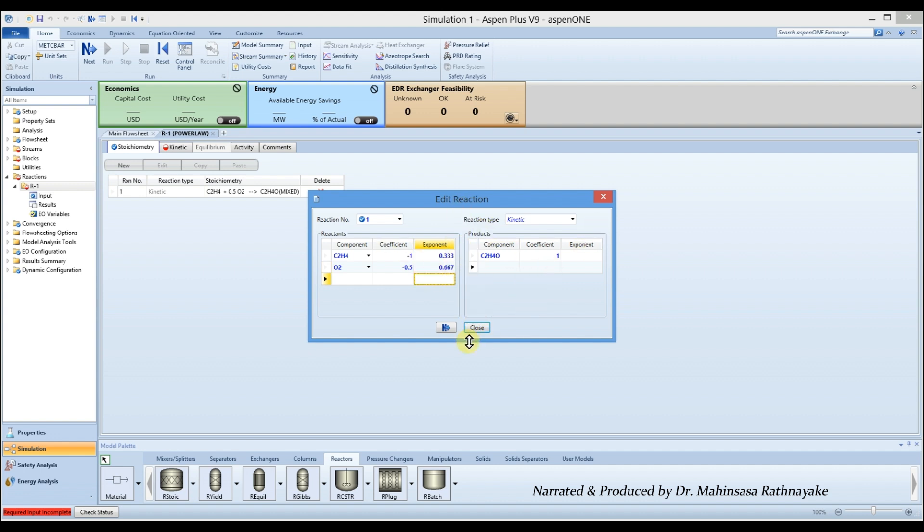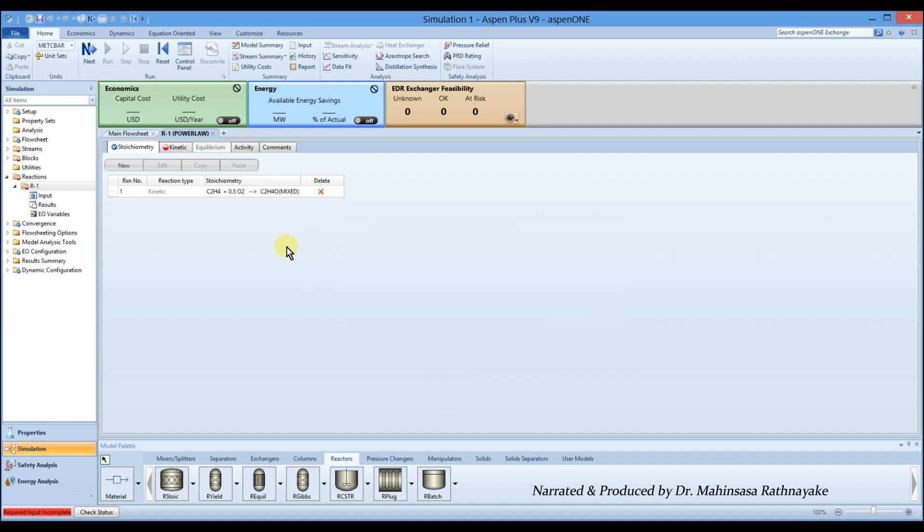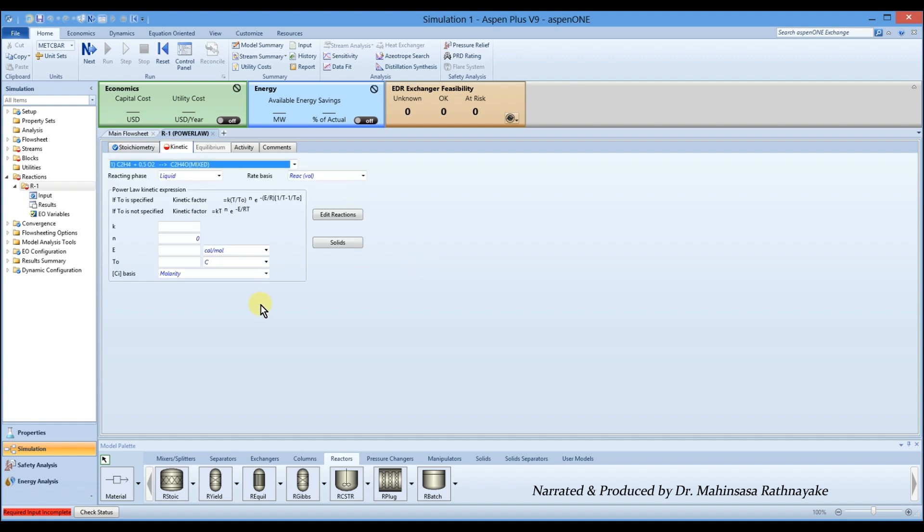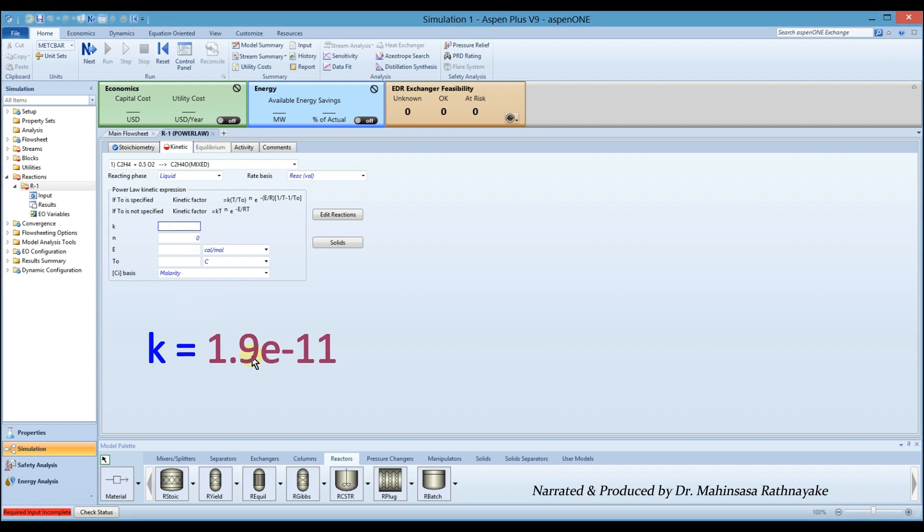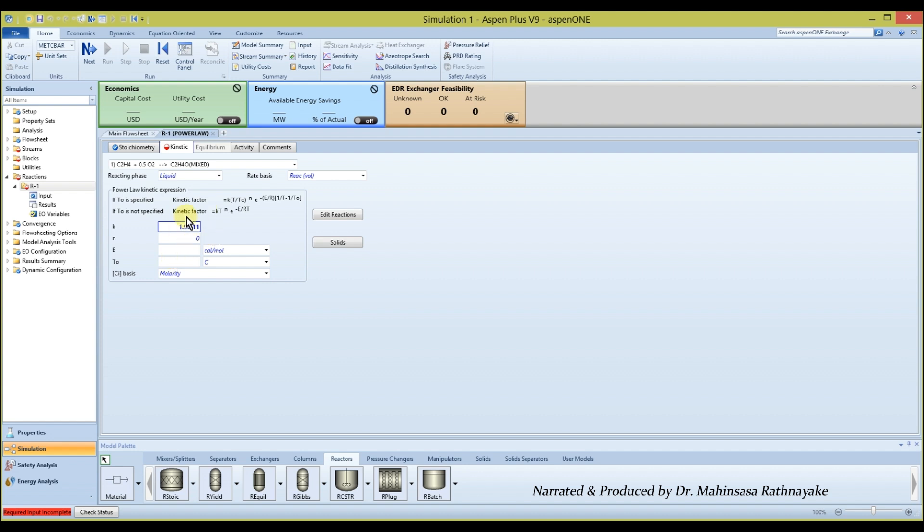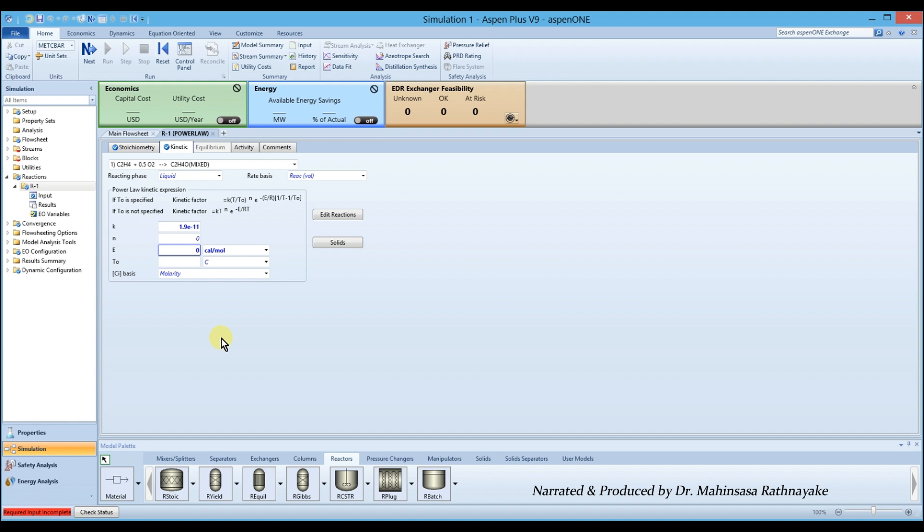Close the reaction sheet and go to the kinetic tab. Define the reaction kinetics. Enter the rate constant equal to 1.9 times 10 to the power of minus 11. In Aspen Plus we mark 10 to the power by using E, so we type 1.9E-11. As this reactor is isothermal and the rate constant is at the operating temperature, we enter activation energy equal to 0.